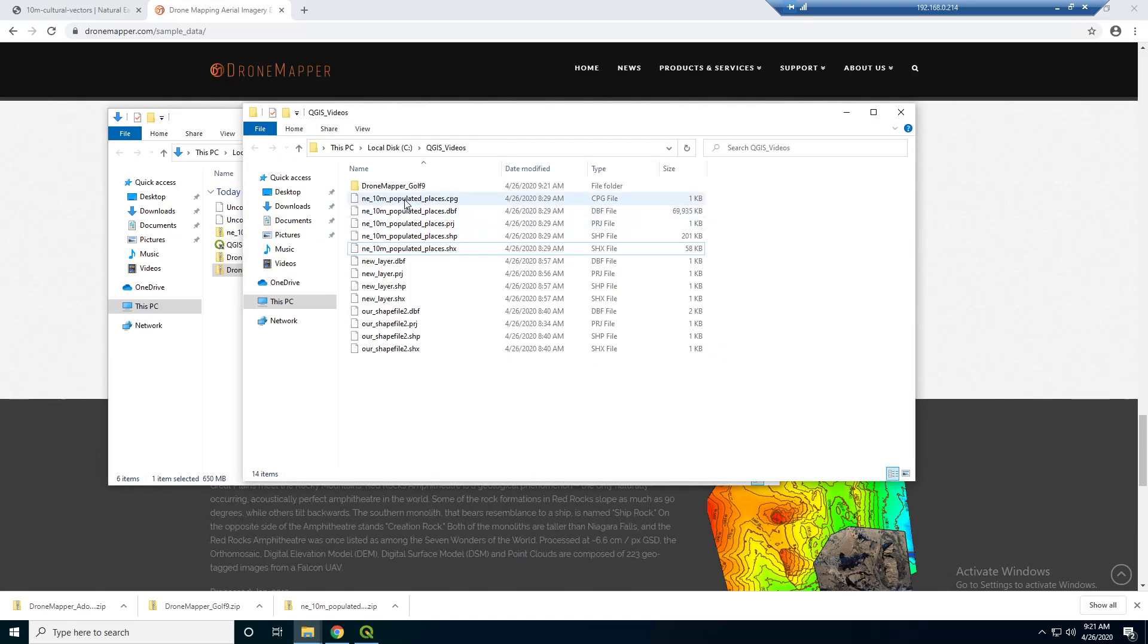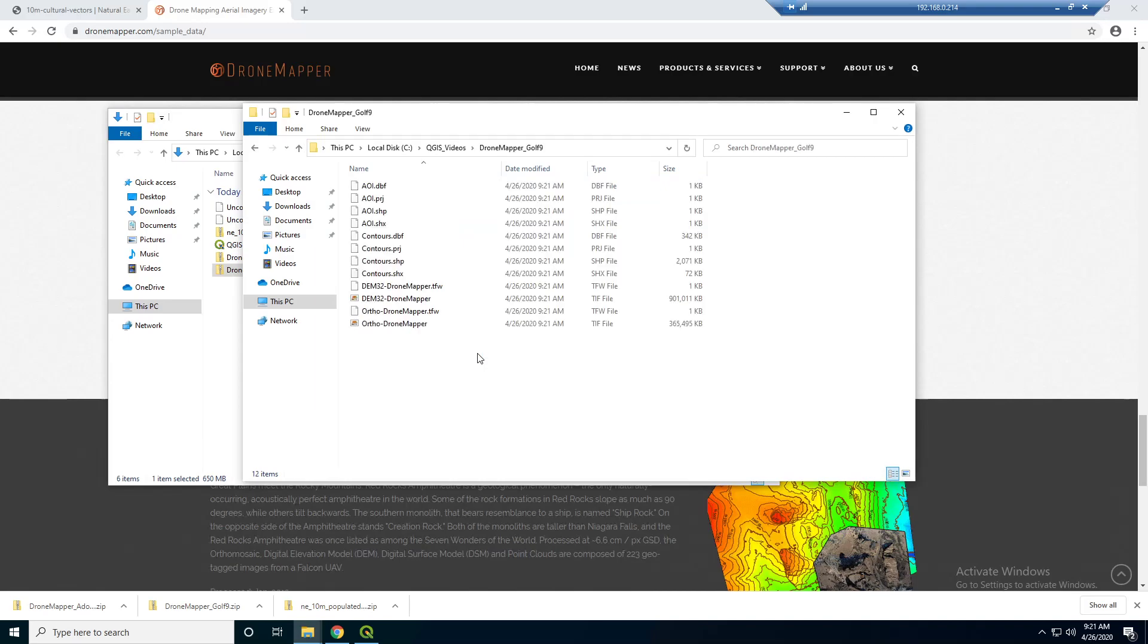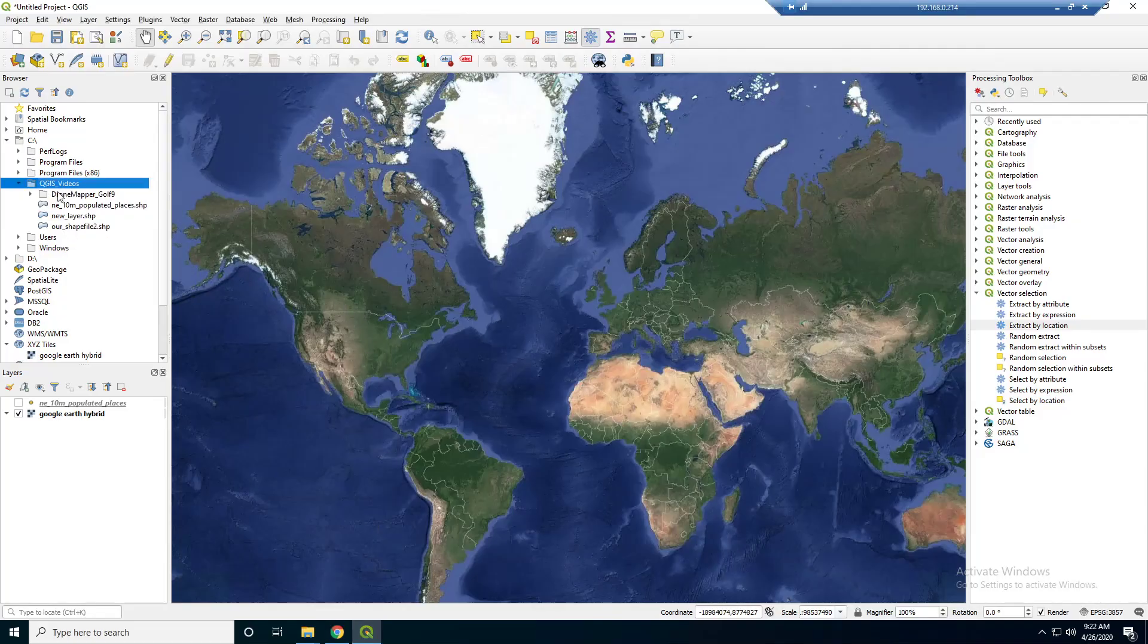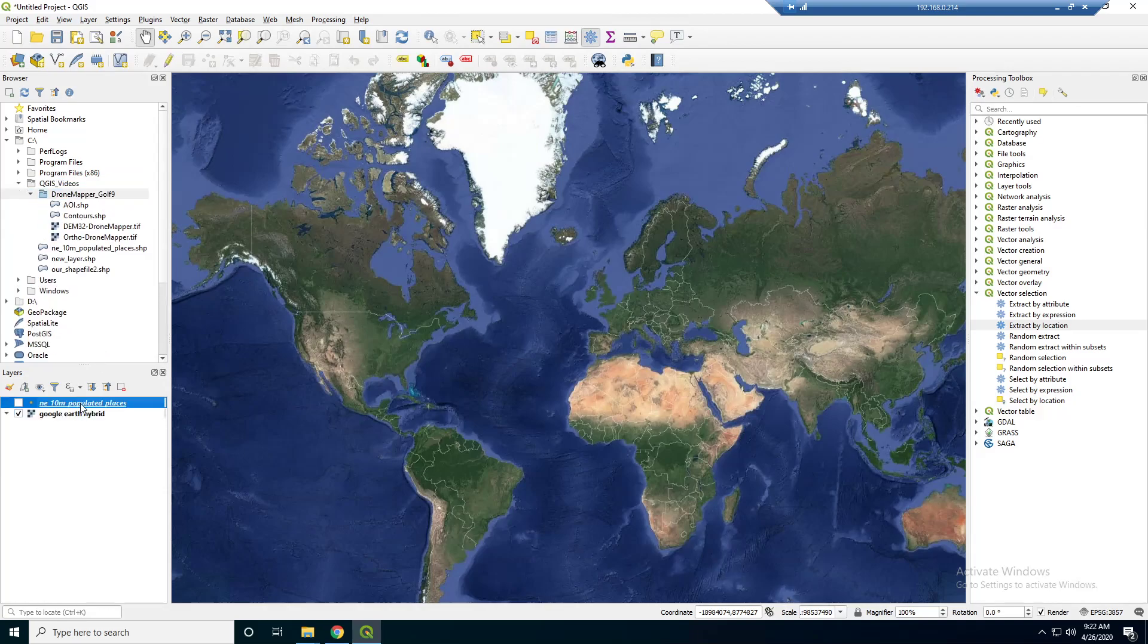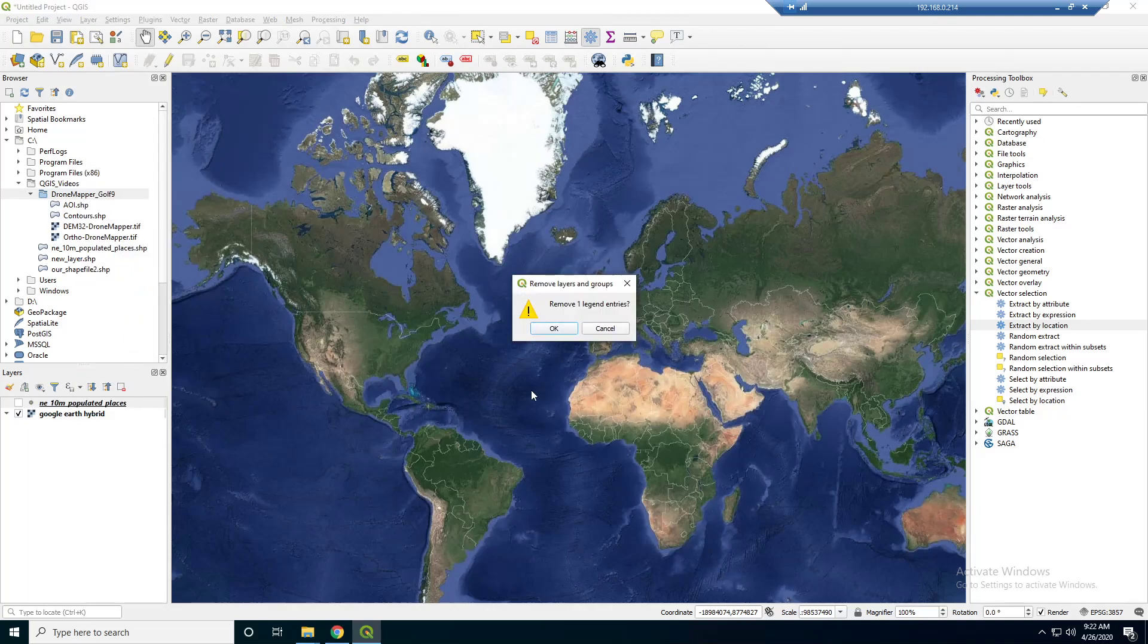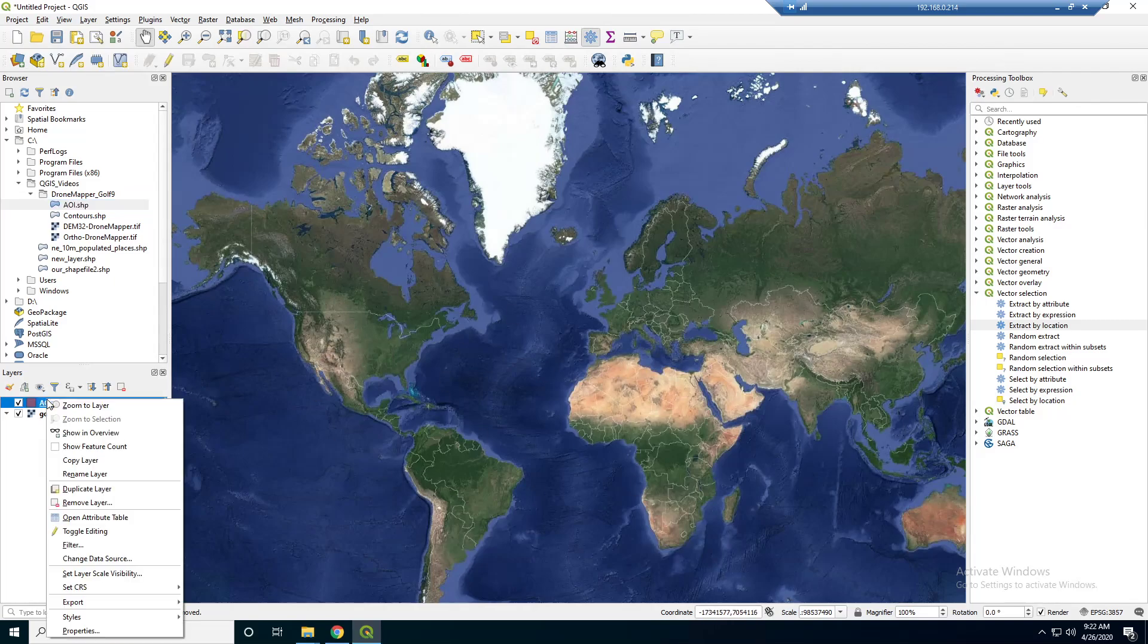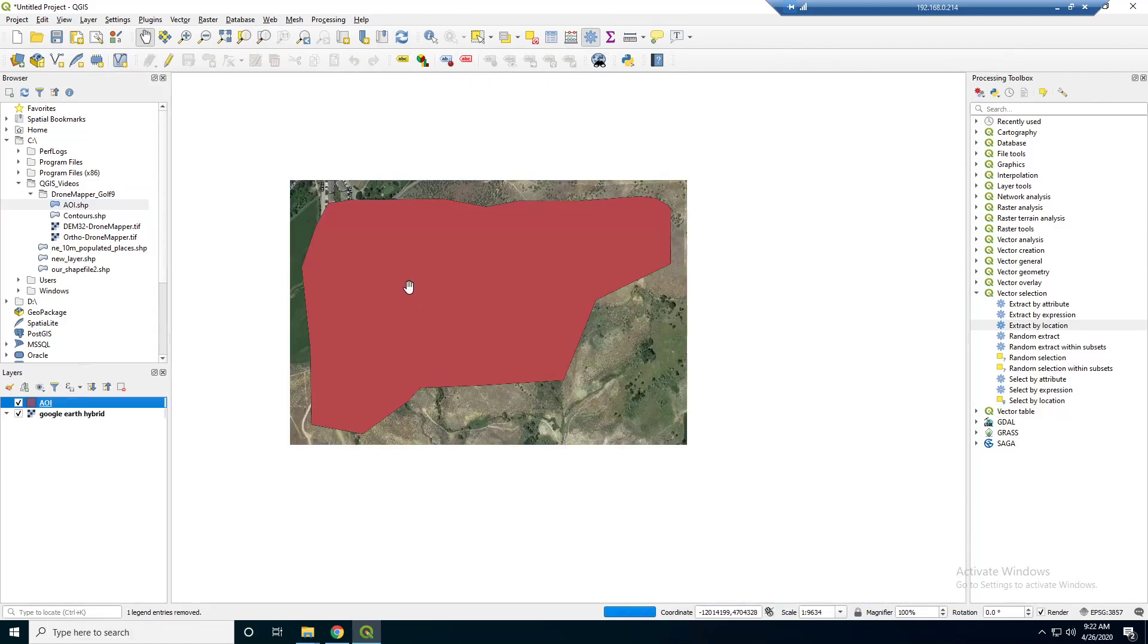So, now you see we have the Drone Mapper folder. Okay, this is cool. It actually came with a shape file. So, this is good for us to practice with. Let's first remove this. We're going to bring in the AOI. So, that's the area of interest. So, this is basically where they collect data. I actually don't see it on the map. But if we zoom to the layer, we'll see.